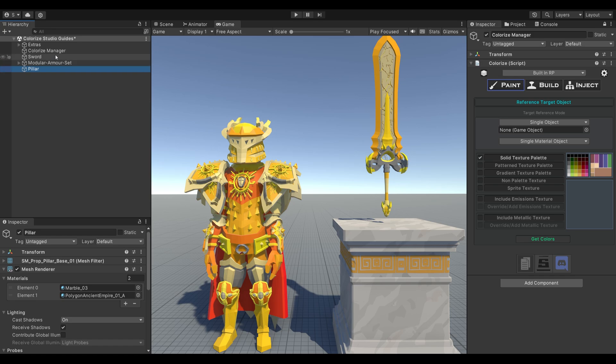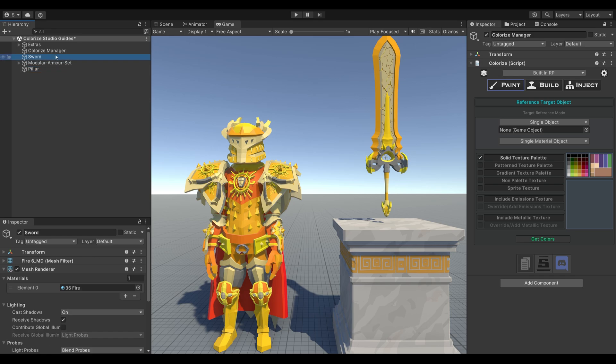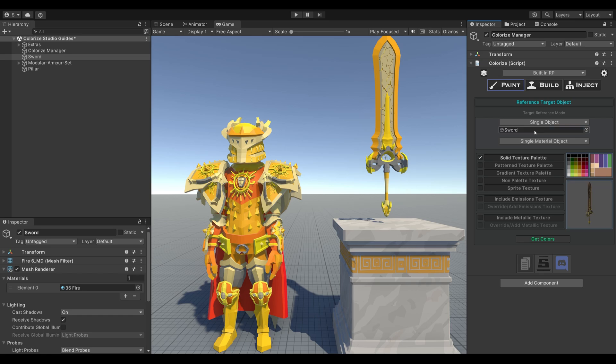First, let's reference the solid palette sword. As you select the sword, you'll notice in the Inspector that it uses only a single material. We'll leave the referencing settings at their default values and then click Get Colors.